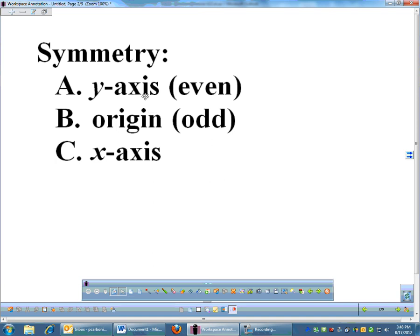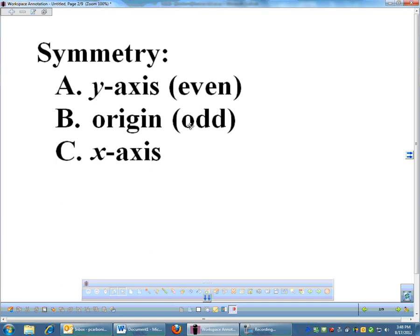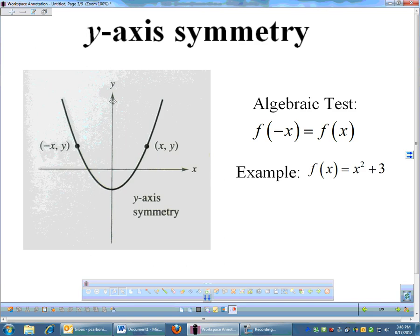We're going to start with symmetry. You have y-axis symmetry, which is also known as an even function. Origin symmetry is an odd function. And then there's x-axis symmetry, which is pretty rare — you don't see that very often, and it doesn't have a name. Y-axis symmetry, if you're looking at a graph, means it's reflected across the y-axis.